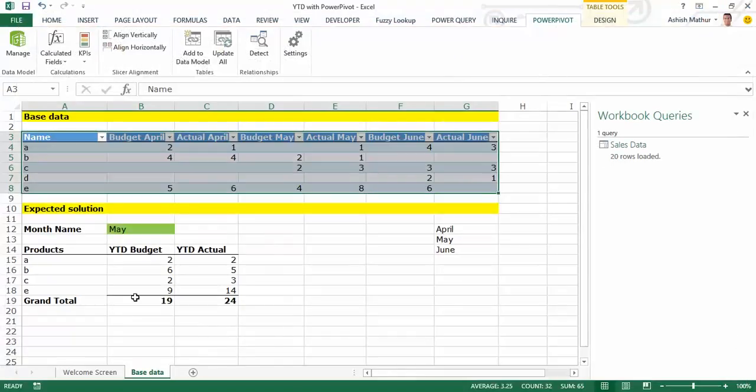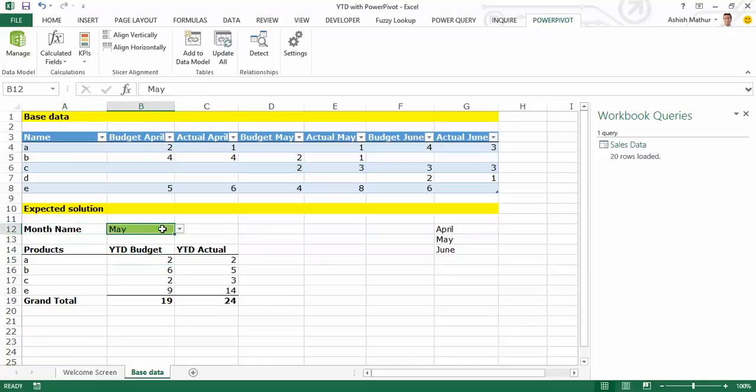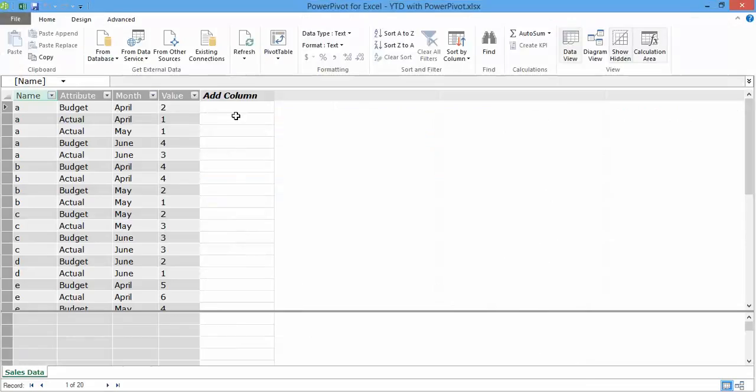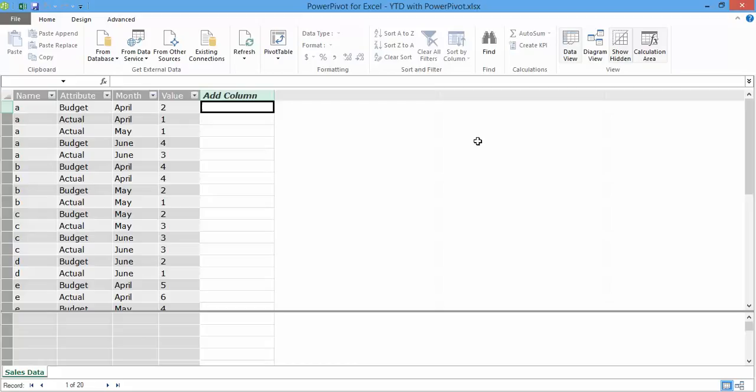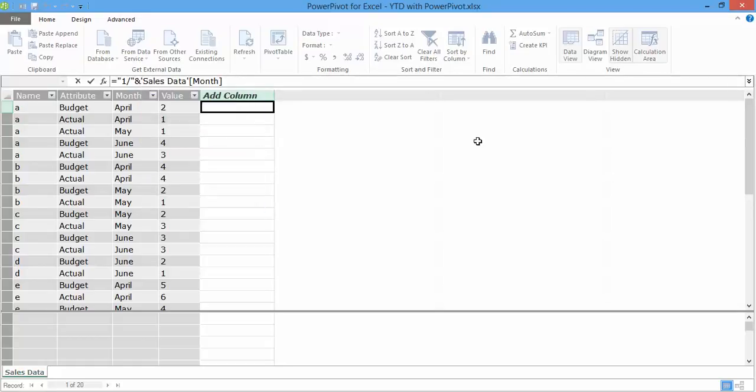Now you'll observe that in my expected result over here I actually want the month name to be the user input, and therefore I need to have a column of dates in my Power Pivot. So what I'll do over here is I'll create a column of dates by simply writing a formula in a calculated column that says equal to 1, concatenate that with the month column. And since I do not know which year this data is for, I'm assuming it's for the year 2015.